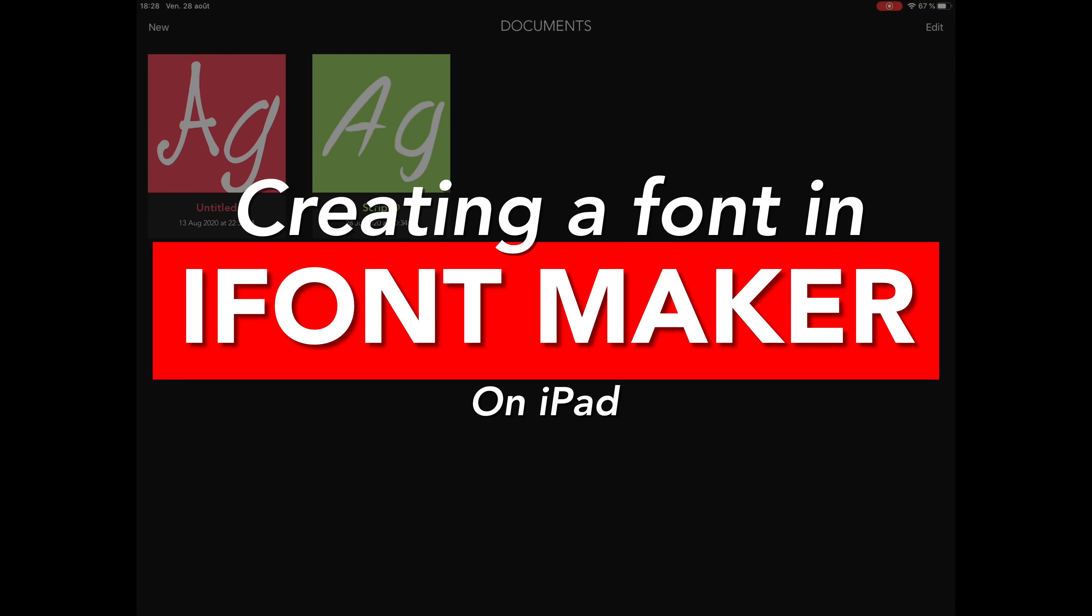Hey everyone, in today's video I'm going to show you how to create your own font from start to finish entirely on iPad with iFontMaker. Let's get started.